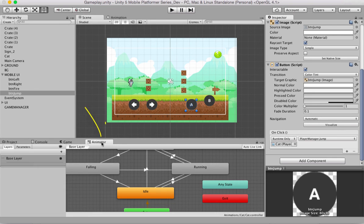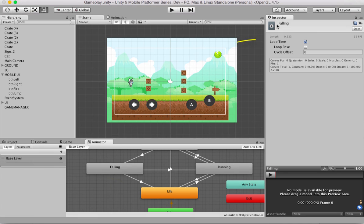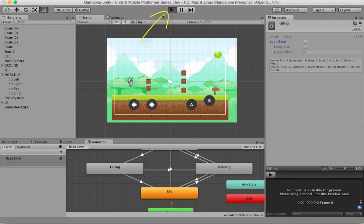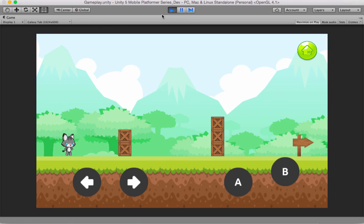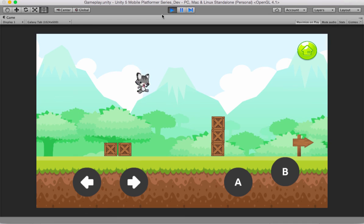Let's get to the animator and you'll notice the falling box. Double click it, and in the inspector panel you'll see the property Loop Time. If there's a check mark, uncheck it and save your project. Let's get back to play mode — now the cat is doing a double jump but it's not repeating the falling animation. This looks about right.